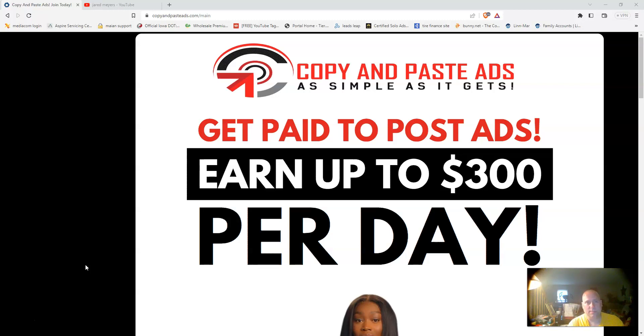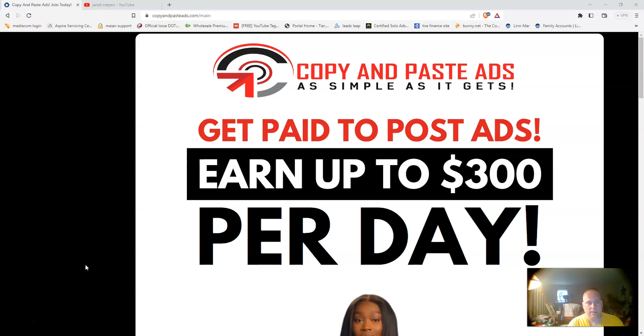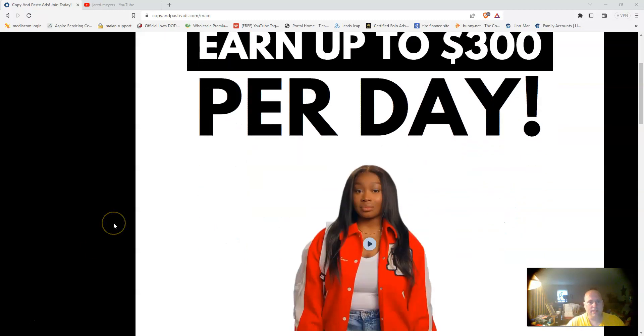If you want to do paid advertising, that is up to you. Or you can do the free methods they provide you in the back office, which are effective as well. Paid methods are a little quicker to build your list. Free methods of course are going to take you a little bit longer. You can do either way once you join.